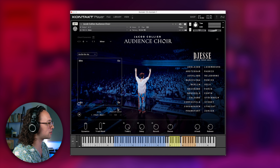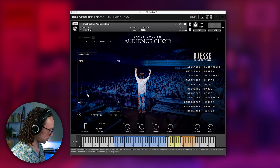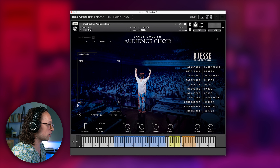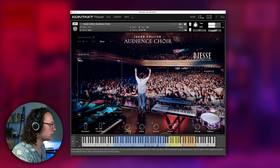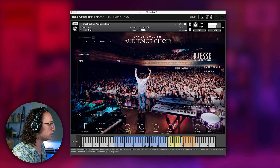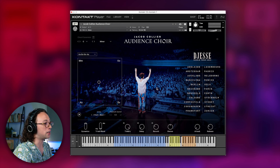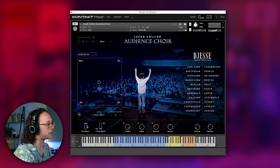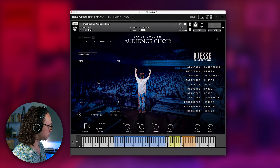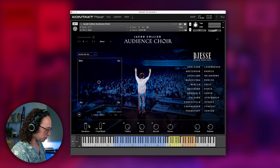Another really cool part is you can change the vowels really easily and mix between them all. It's really fun to mix and match those based on whatever genre you're working in. For example, if you're working with some R&B, you might want to use the hmms or one of the softer ones. You can also change some of the dynamics, which filters out the sound a little bit and makes it softer.